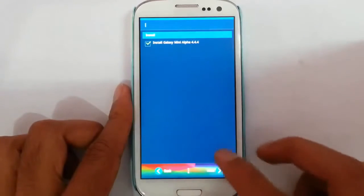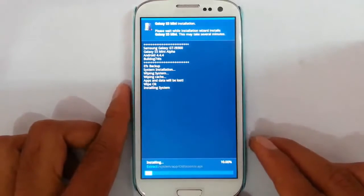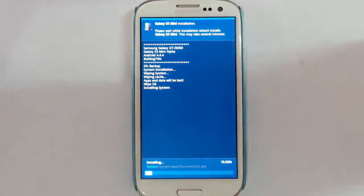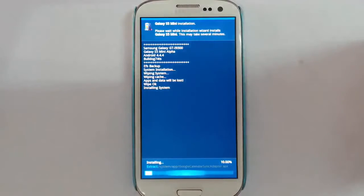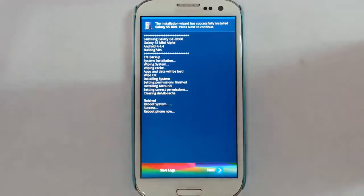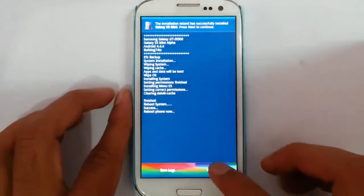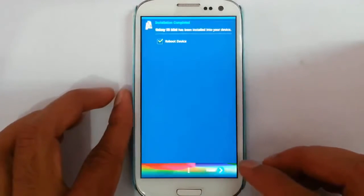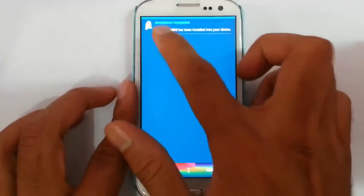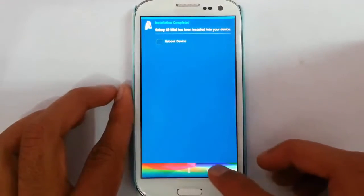Select Install Galaxy Mini and it will start installing — it will take some time. Once the installation is done, click Next and then turn off the reboot device option.